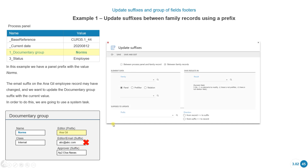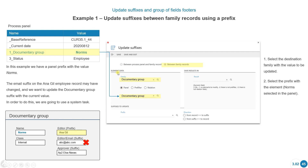To do this we'll use a system task. Instead of the option for updating between the process panel and the family record, we select the option called between family records. After selecting this option, we select the field where the element is selected — documentary group, where norms is selected. Then under element data, there are three options: panel, pre-filter, or relation. If we select panel, we just select the family and the prefix with the element norms, and we're only going to modify one unique element.